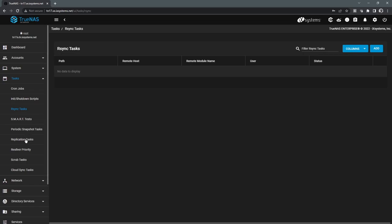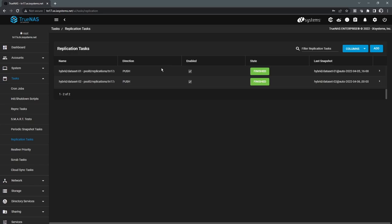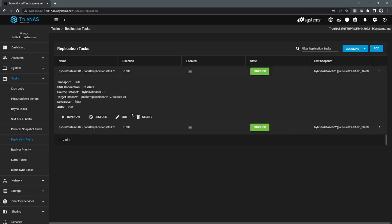So the second form of replication is simply what we just call replication tasks, but this is TrueNAS to TrueNAS replication. This is all snapshot-based, done at the ZFS file system level. These jobs are scheduled, as well as you set the retention period for them.